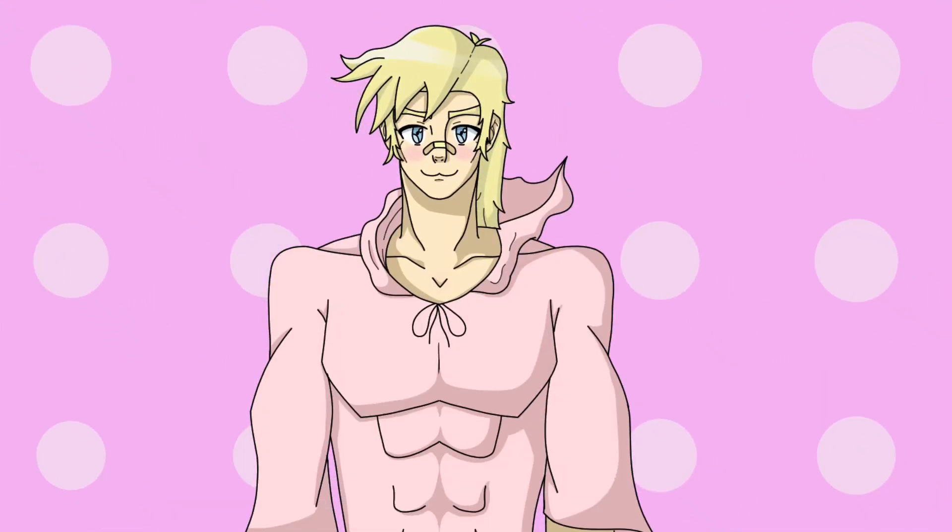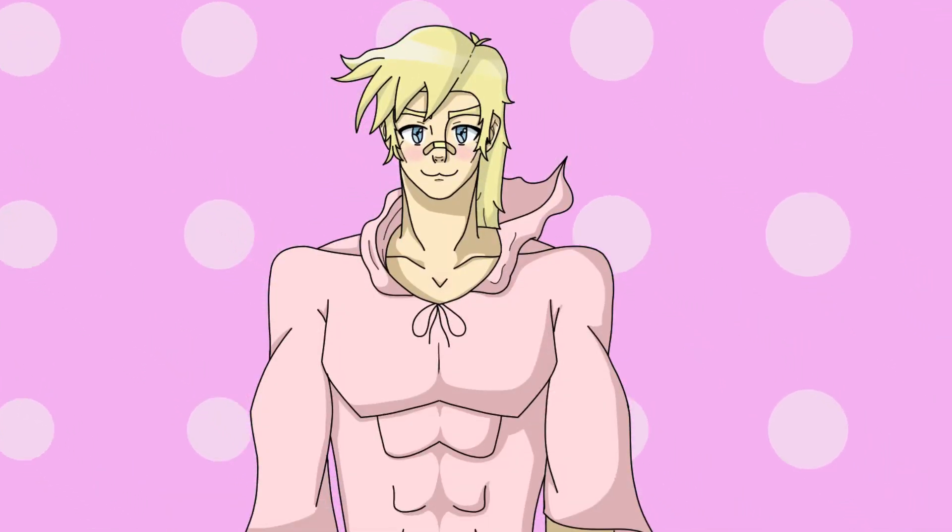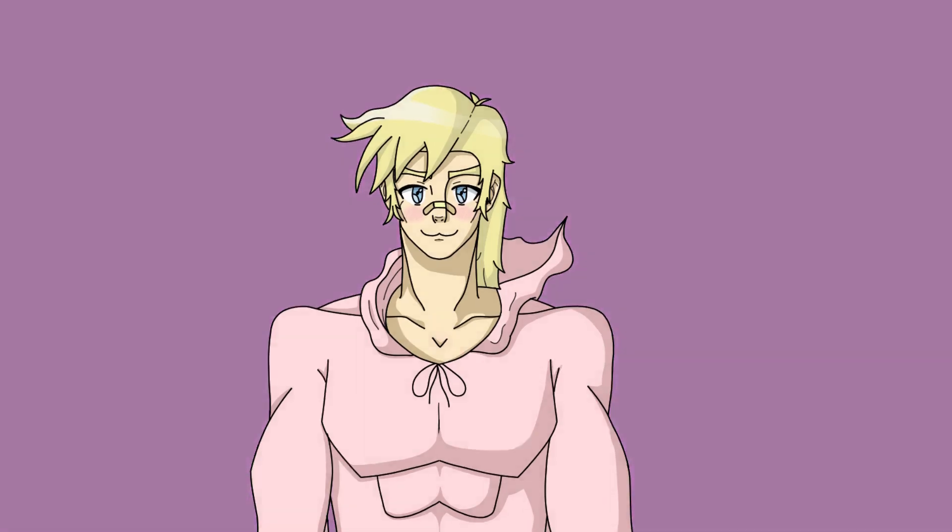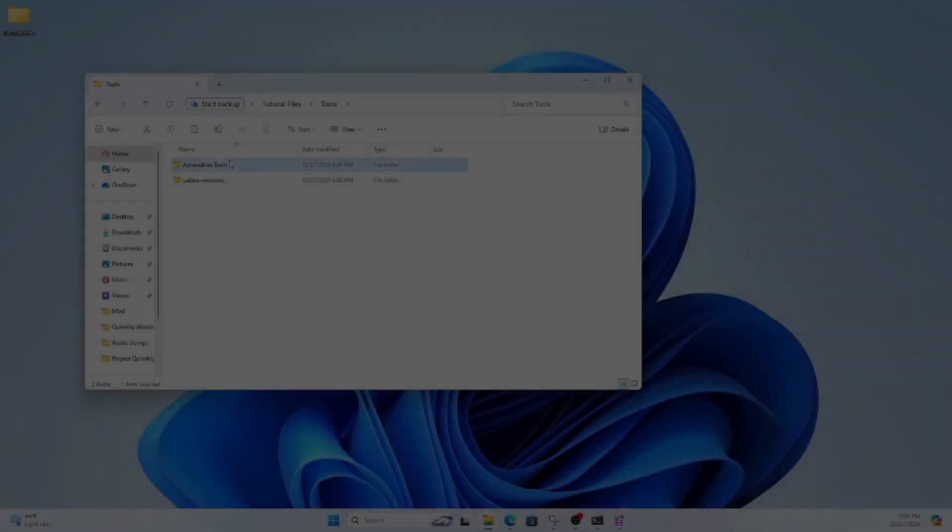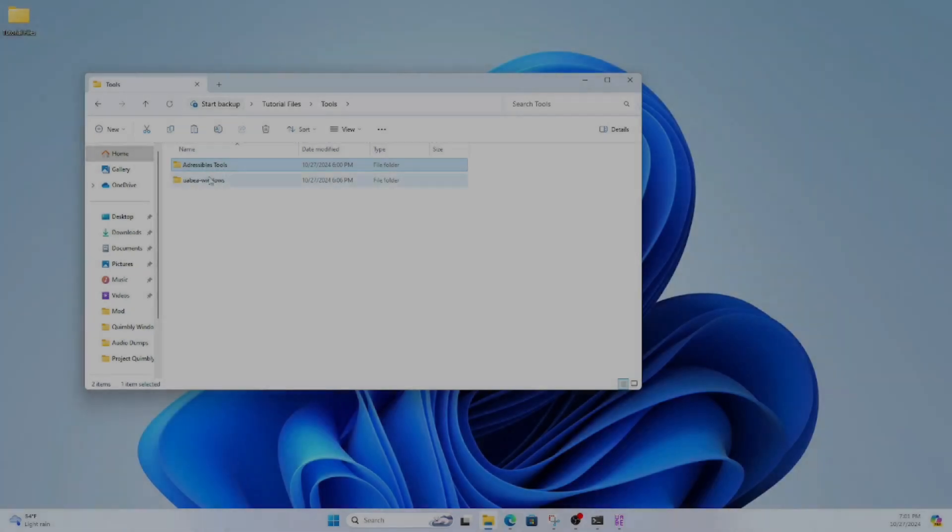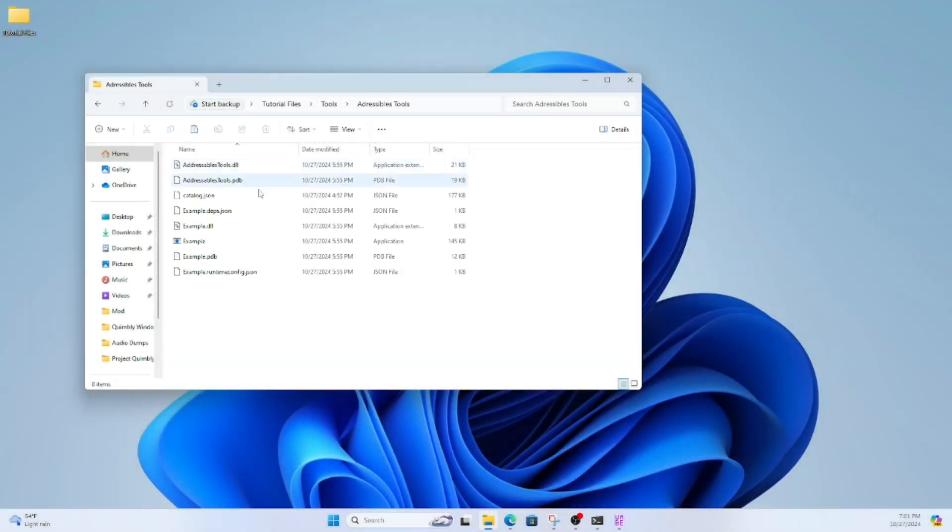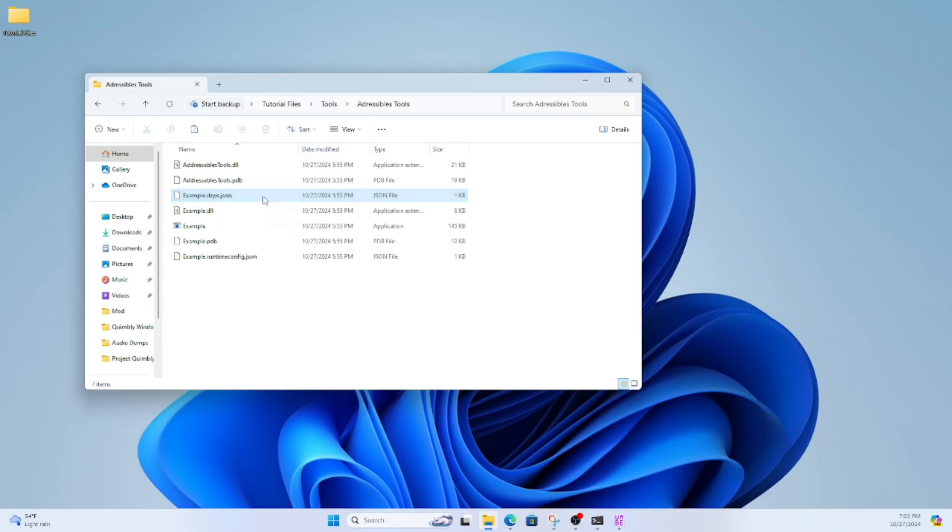We are now on to the third part of the Quimbley modding tutorial. This time, we're going to be looking at editing dialogues. To start, download Addressables tools, which will be in the description. In the video, I'm noticing now I accidentally was editing my backup of Quimbley. Do not edit your backup, guys. That was a mistake on my part.